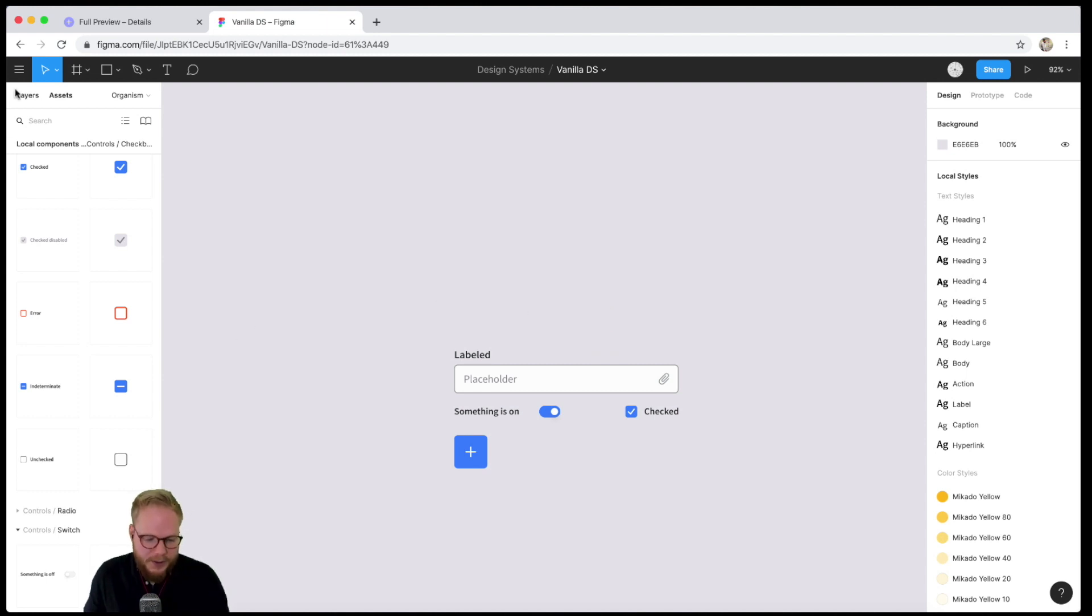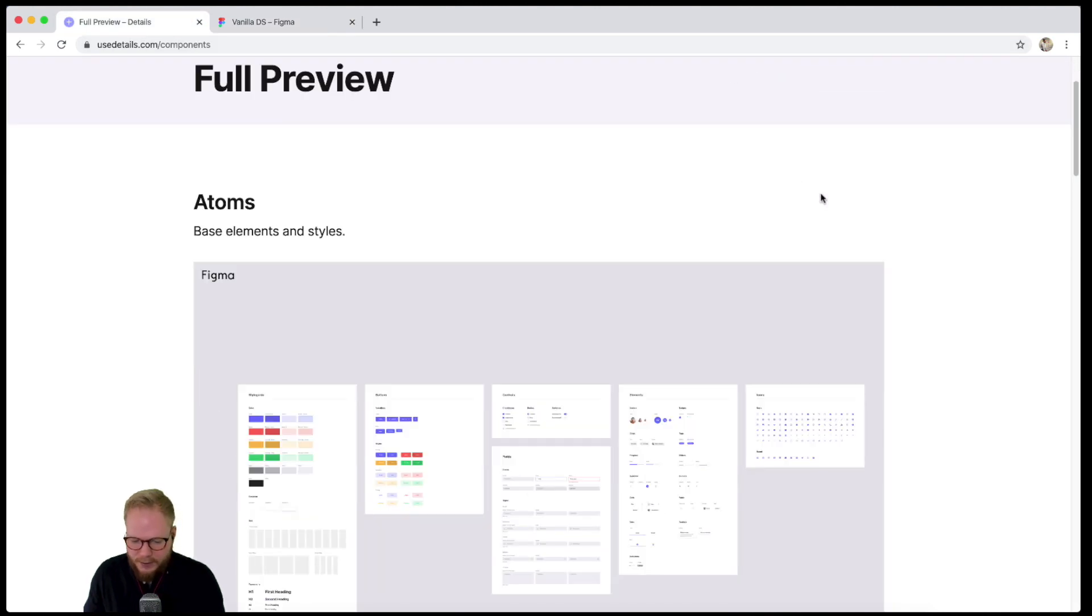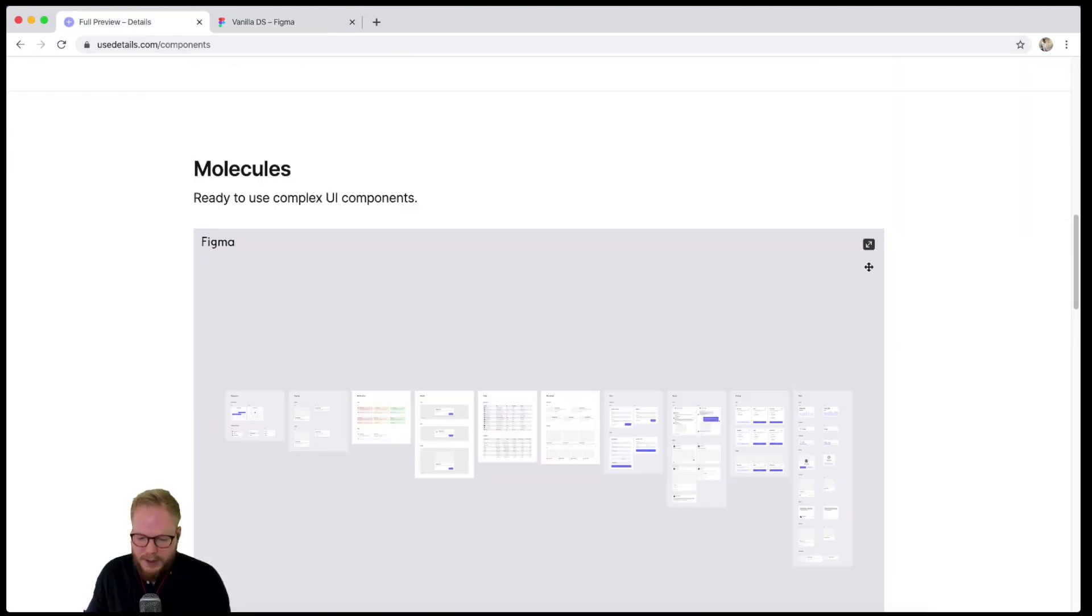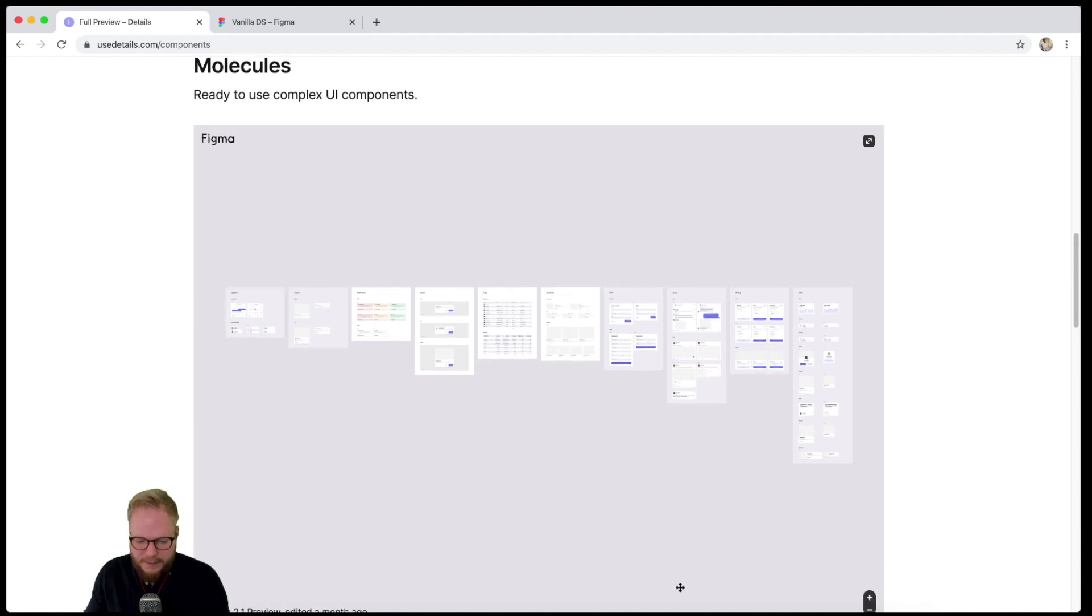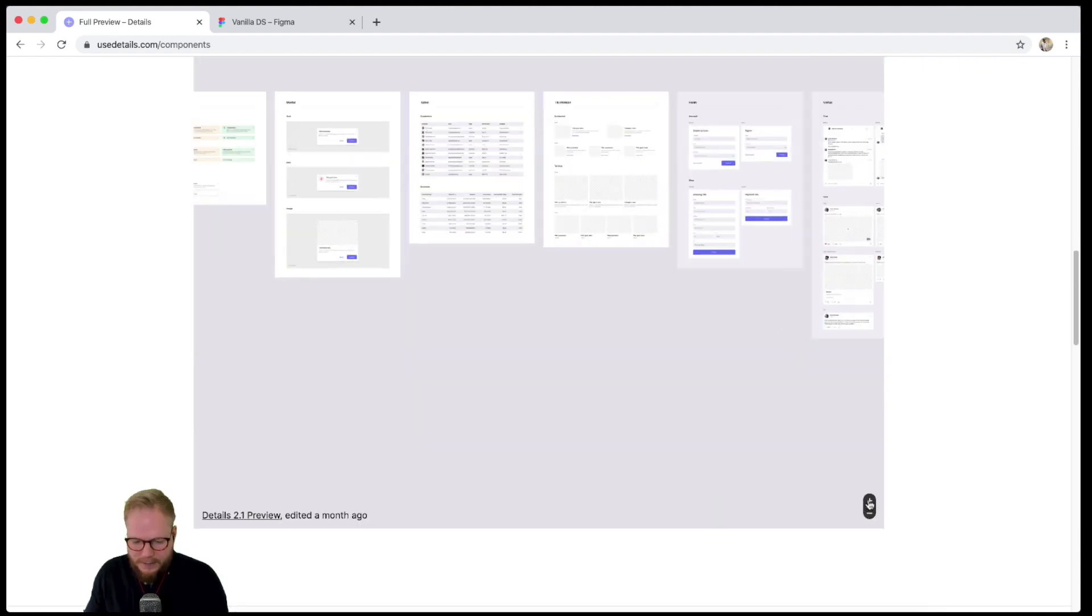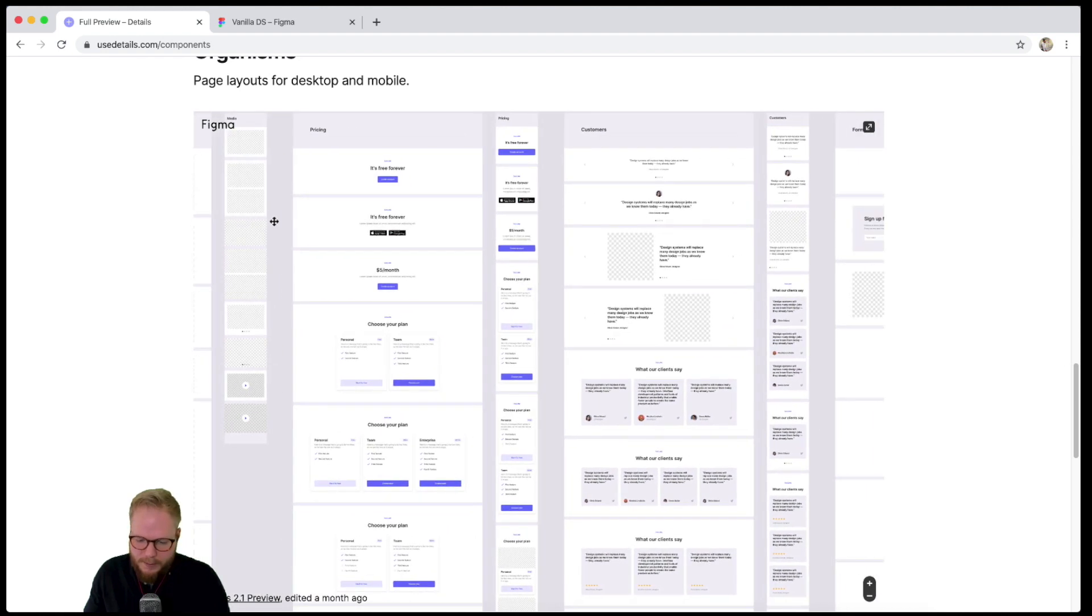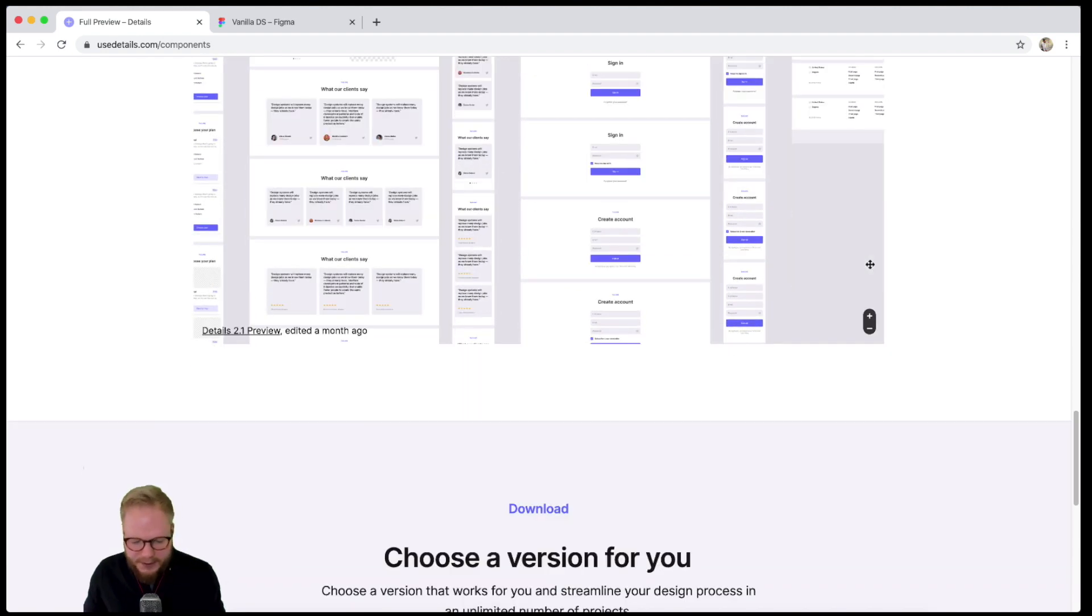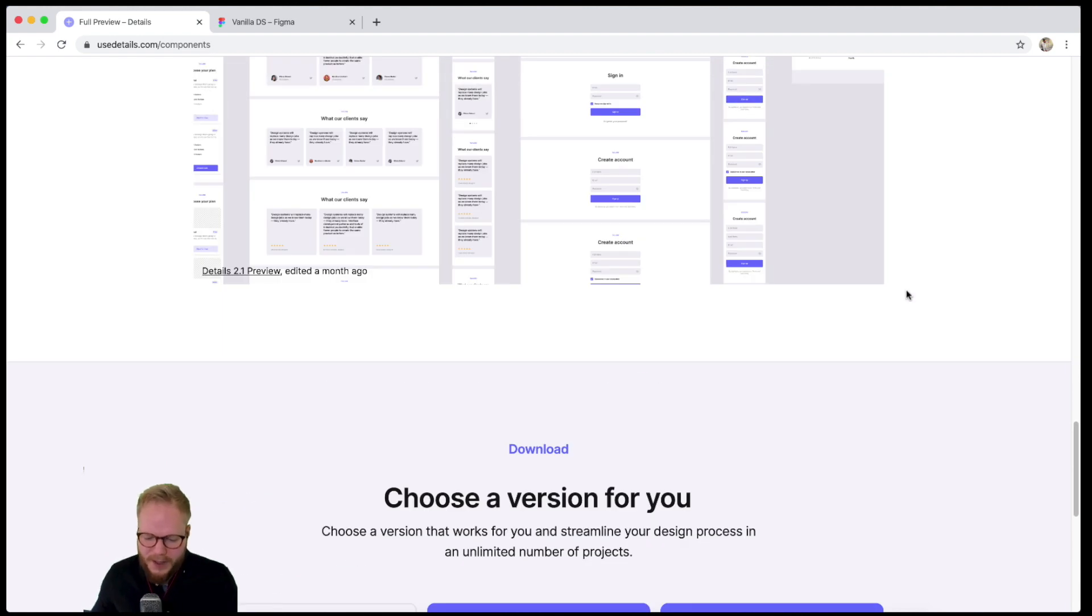I would advise you to explore it. If you can support the authors, do so, because then you can get predefined molecules, predefined organisms. There are plenty of different bits which you can reuse immediately. This is probably one of the best starter design systems I've seen so far...